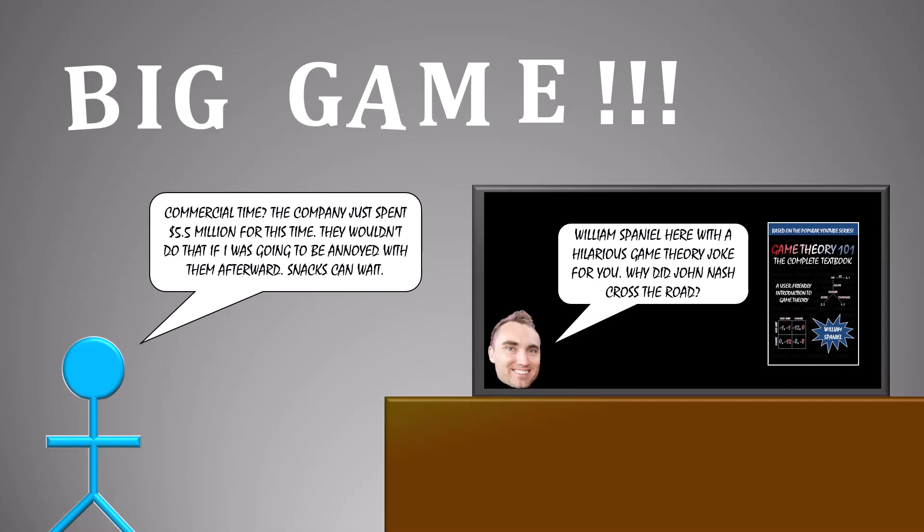So why did John Nash cross the road? Let me know in the comments. And if you enjoyed this video, please like, share, and subscribe. And I'll see you next time. Take care.